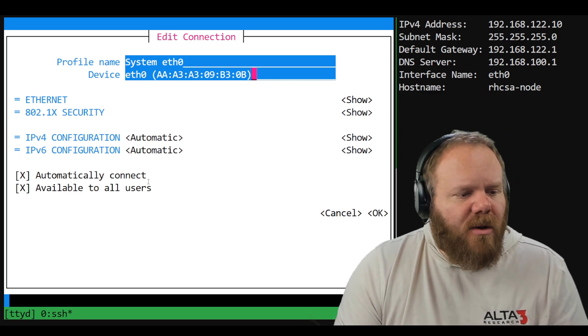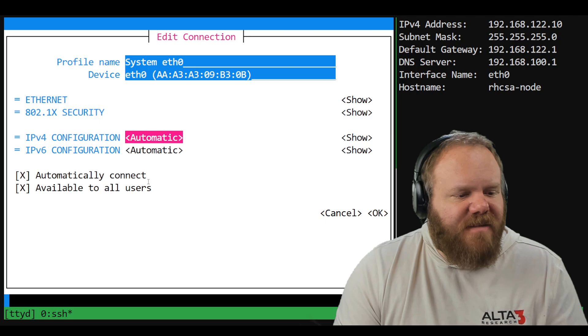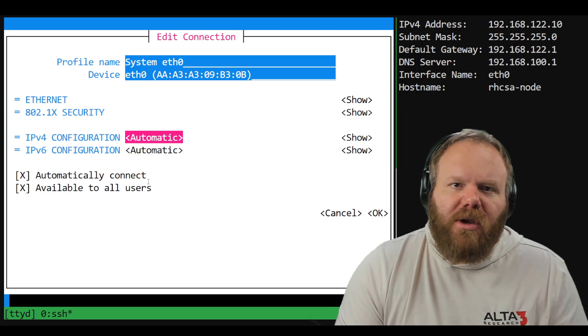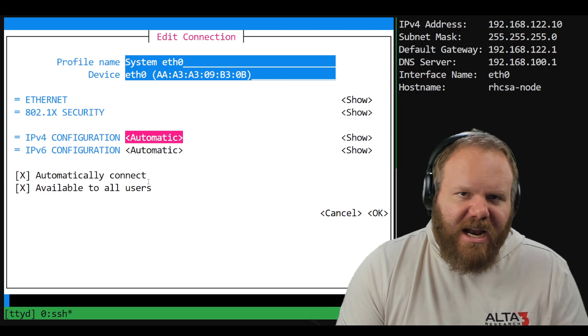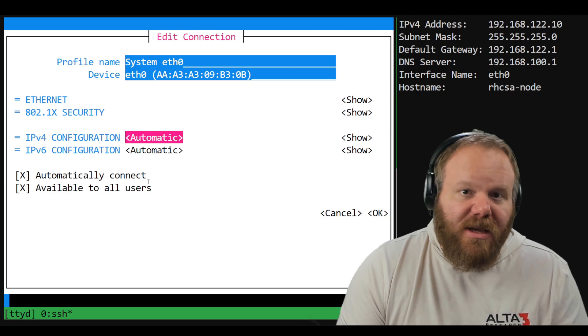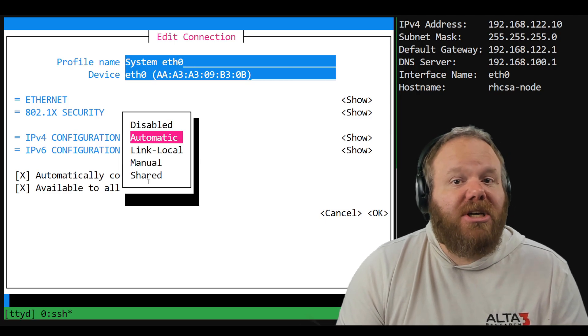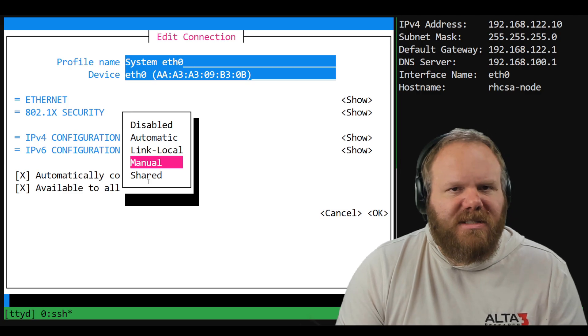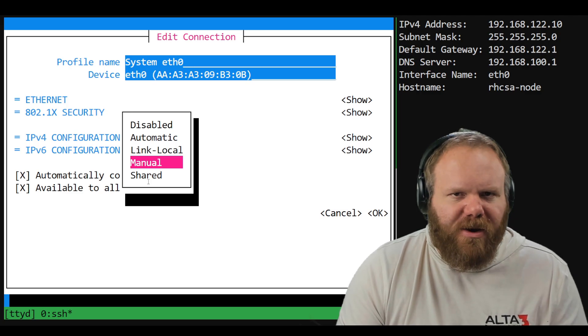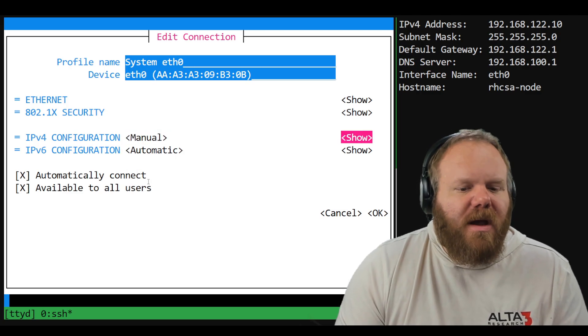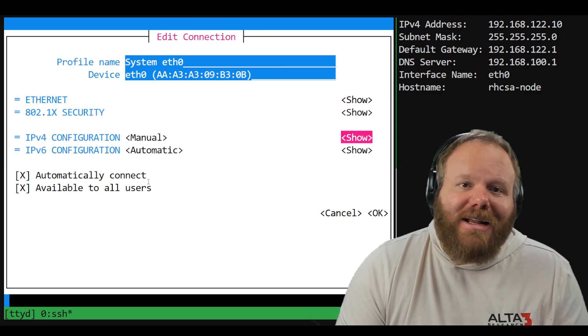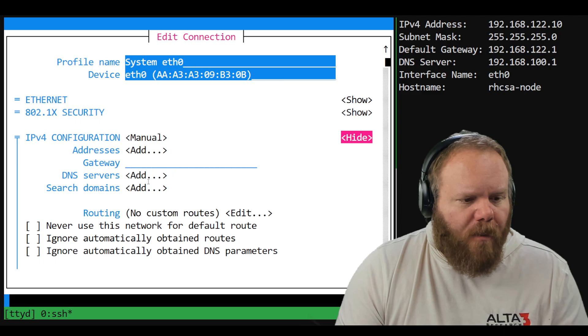Just go down to IPv4 configuration. We don't want this to be set up automatically. We want to change it manually to what you can see above my head here. Click manual and then highlight and click show.